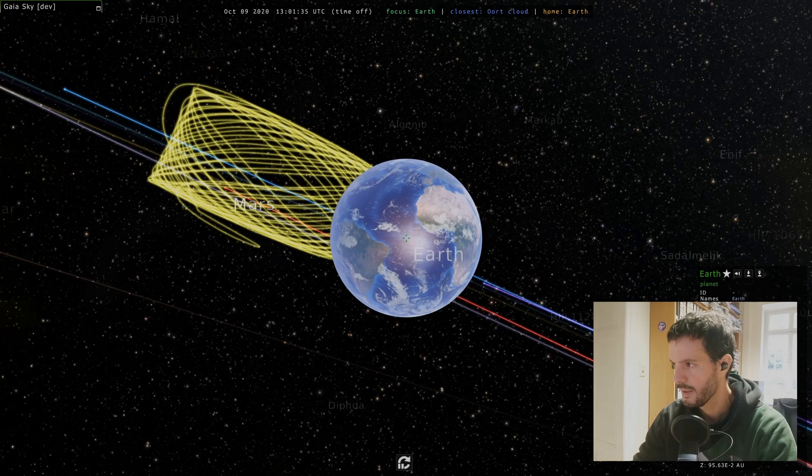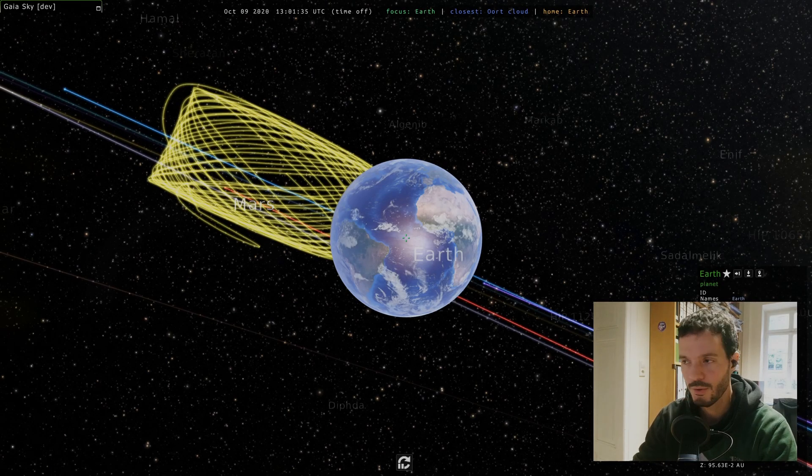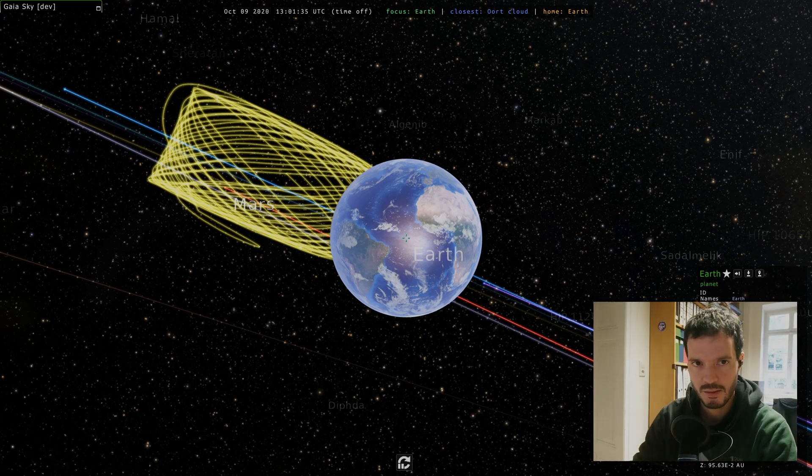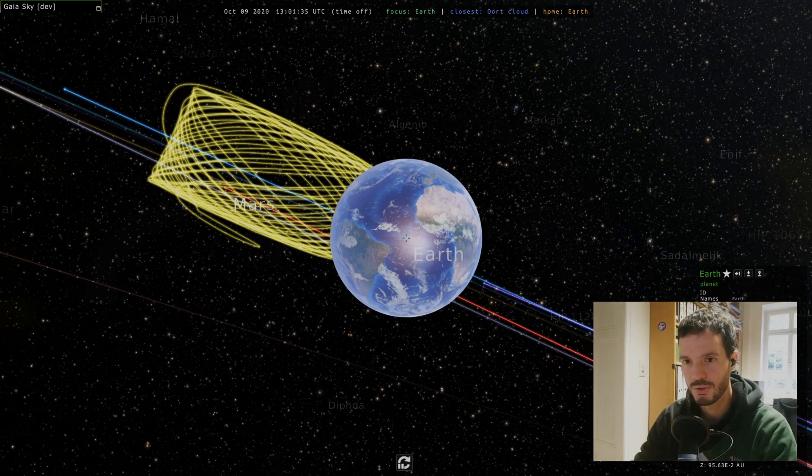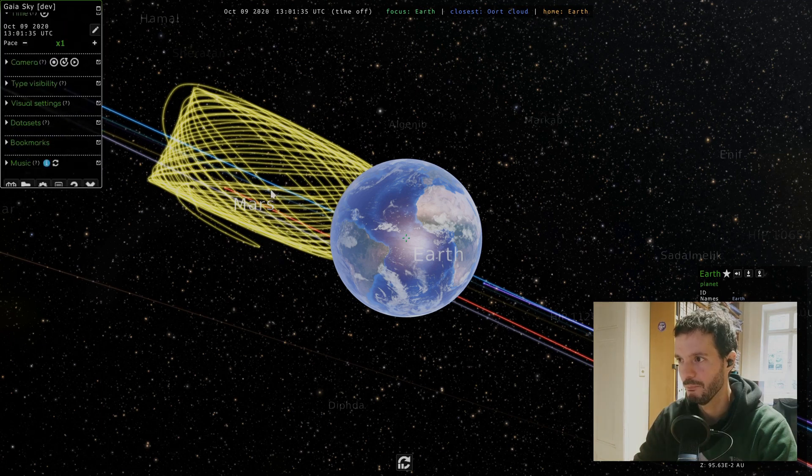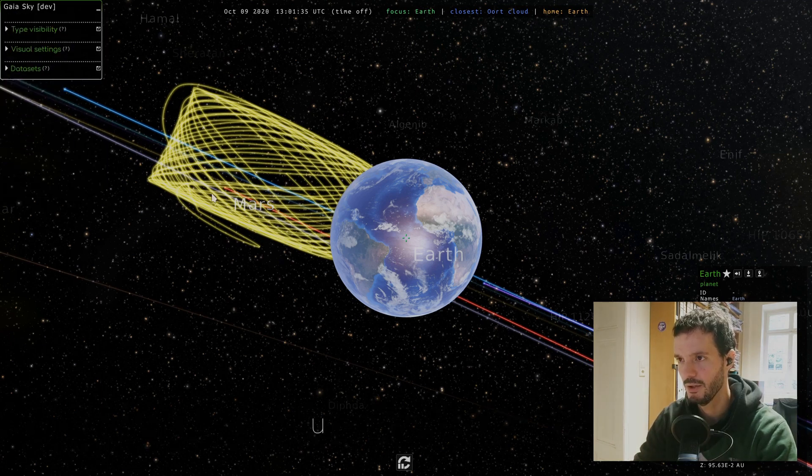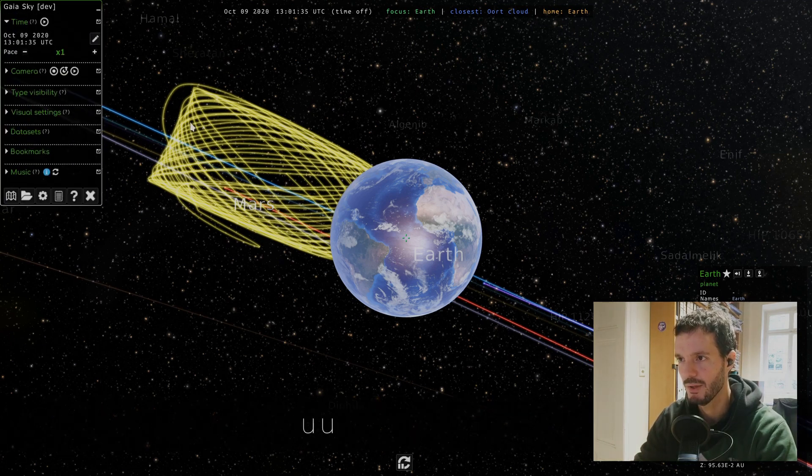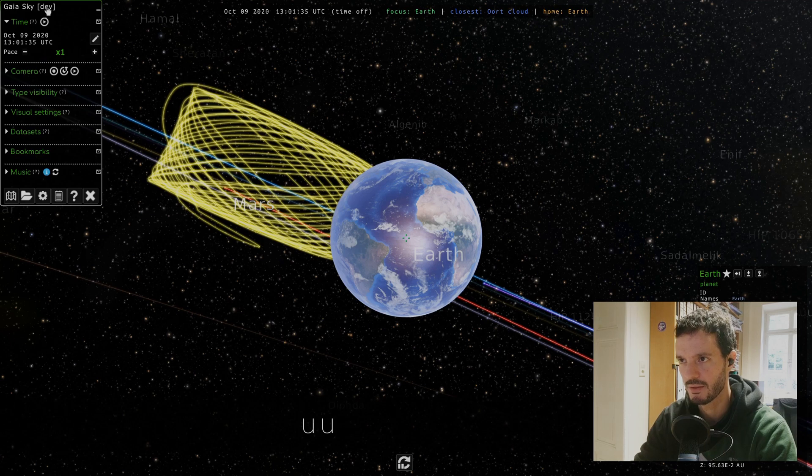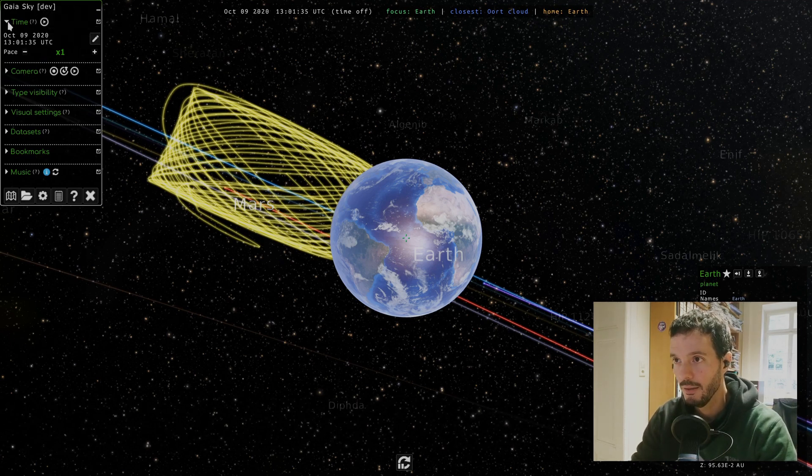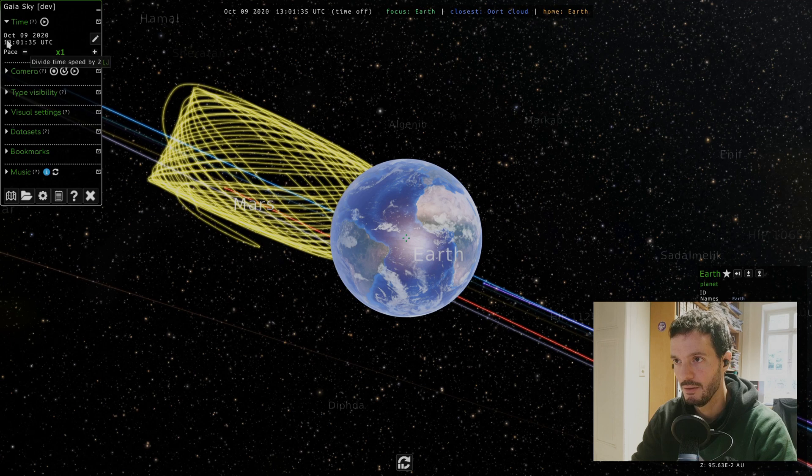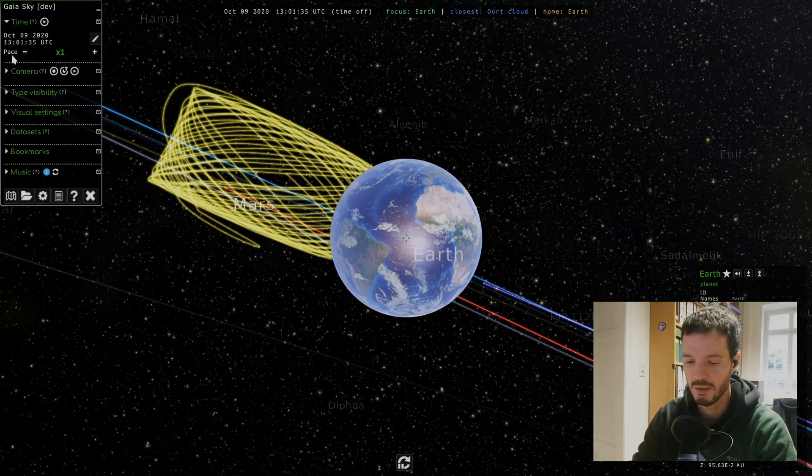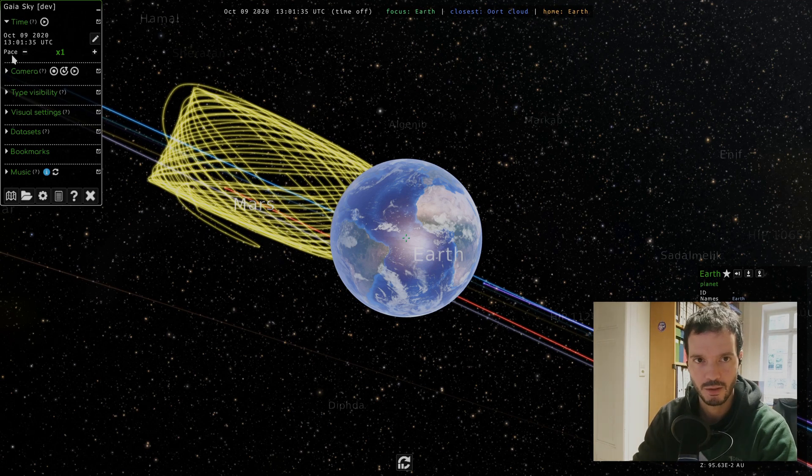Welcome to this new GaiaSky tutorial. Today I'll be talking about the camera and time, so only two topics that I'll be covering. First we open this control panel by clicking on the bar, and what we first see here is time.